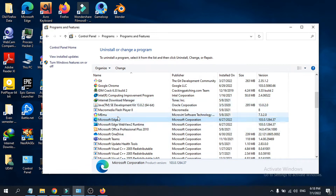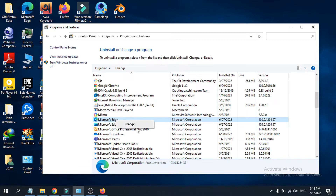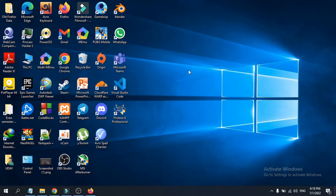If you go to Control Panel and go to Uninstall or Change a Program and right-click on it, you will not see any uninstall option — you will only see Change. And if you go to Settings, there is also no uninstall option there.